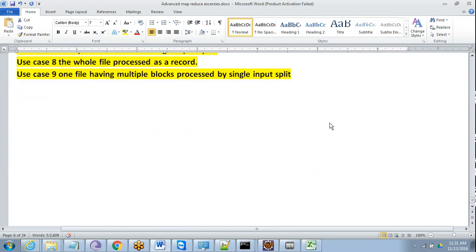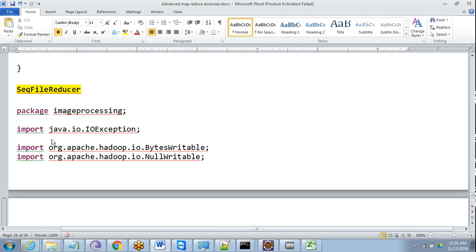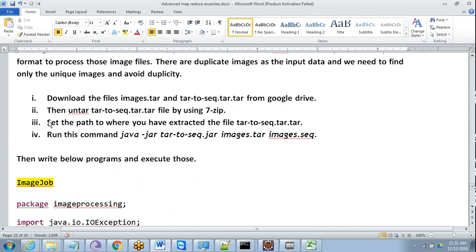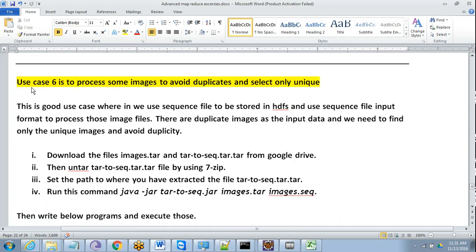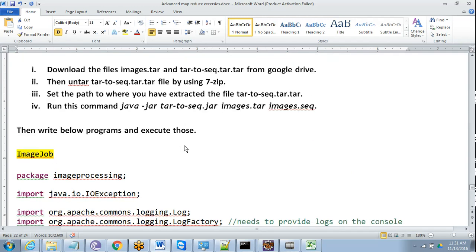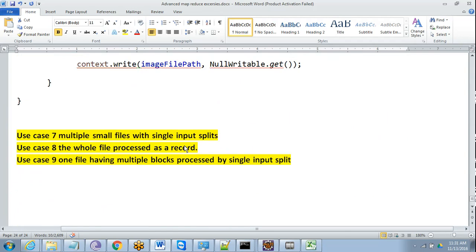We have around 9 use cases to write in total and we have already done 6. The image processing use case is a very good one — it will give you more confidence around Hadoop, showing that it does not only process text data but also PNG or image data. Whatever data you pour into it, it will work for you. That's it for today.